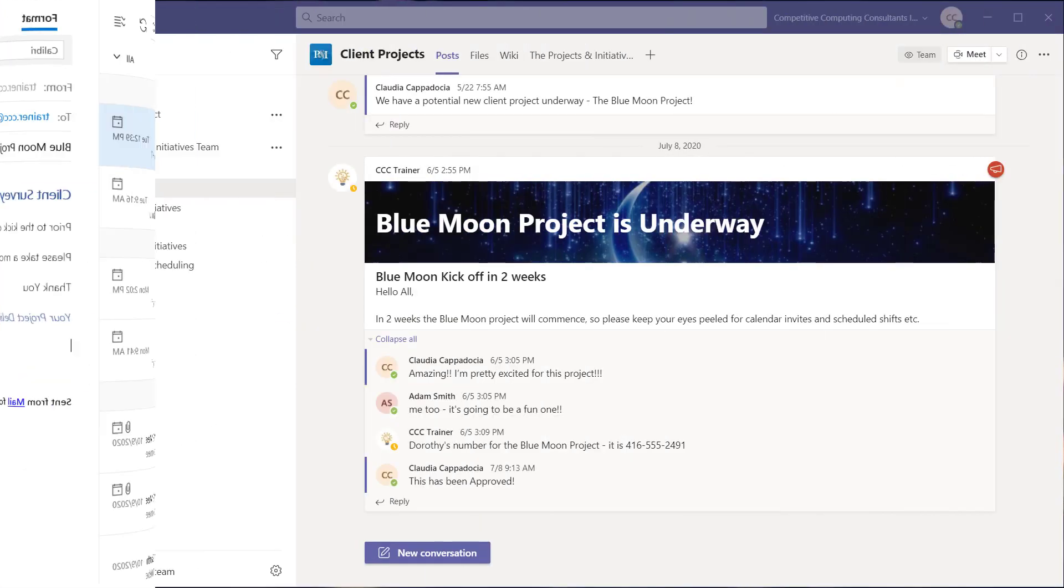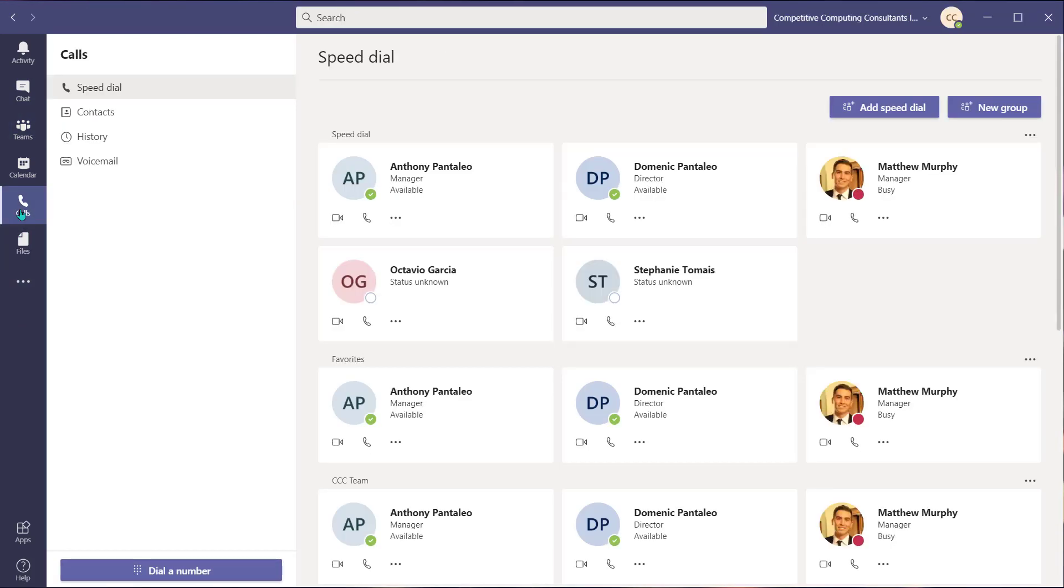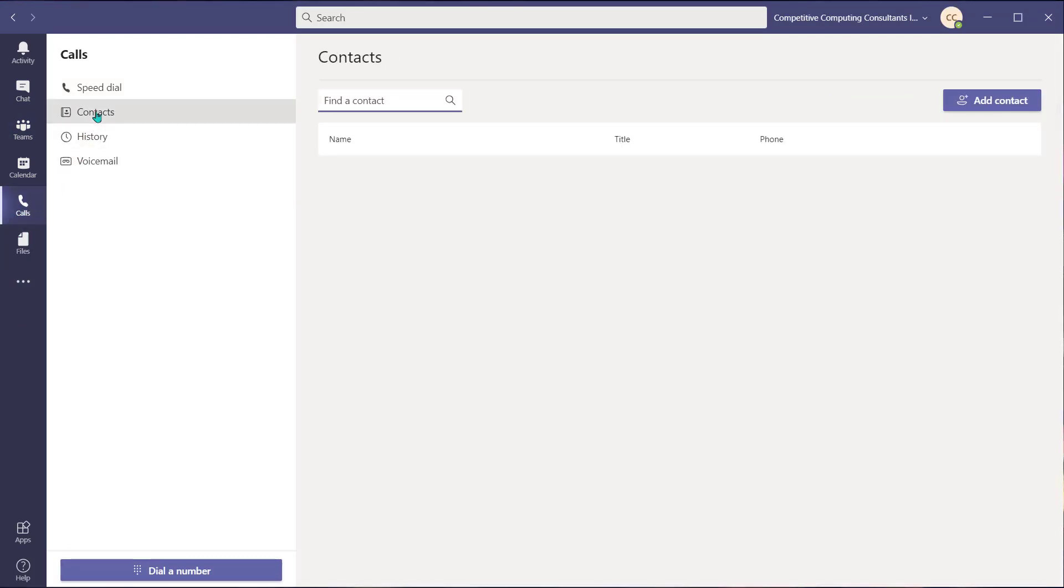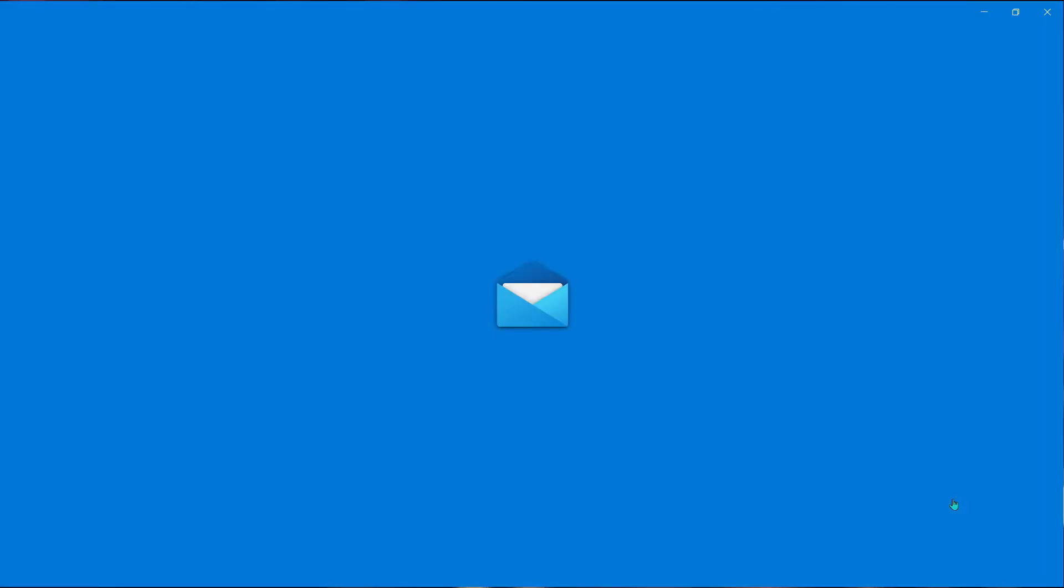You can also access this feature from your contact list by navigating to your calls application view and choosing contacts. You will have to log into your email exchange account the first time you use this feature.